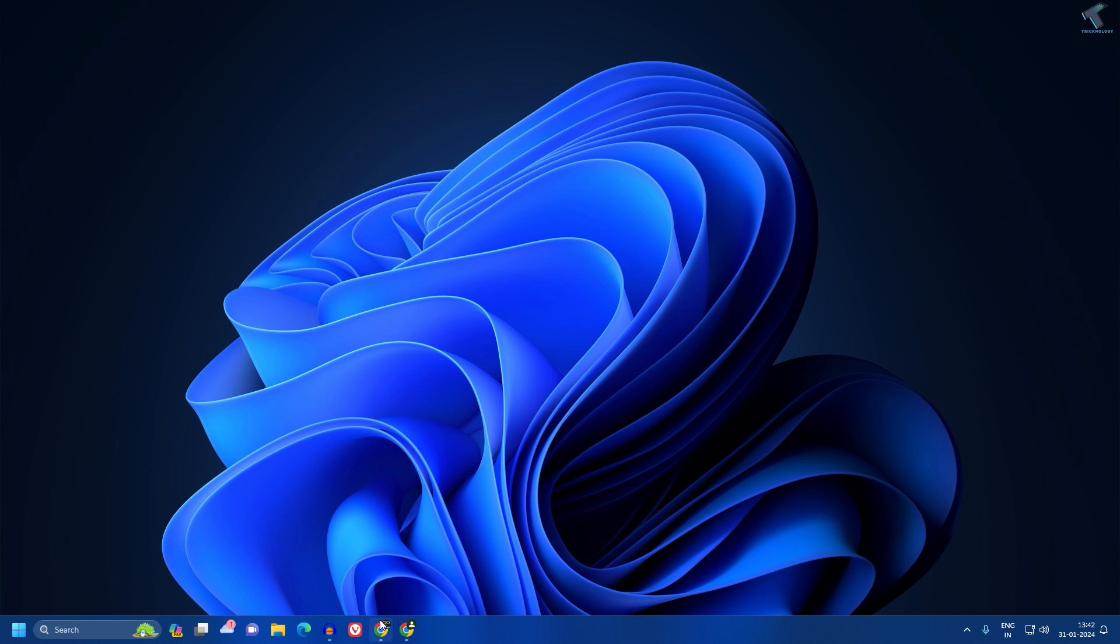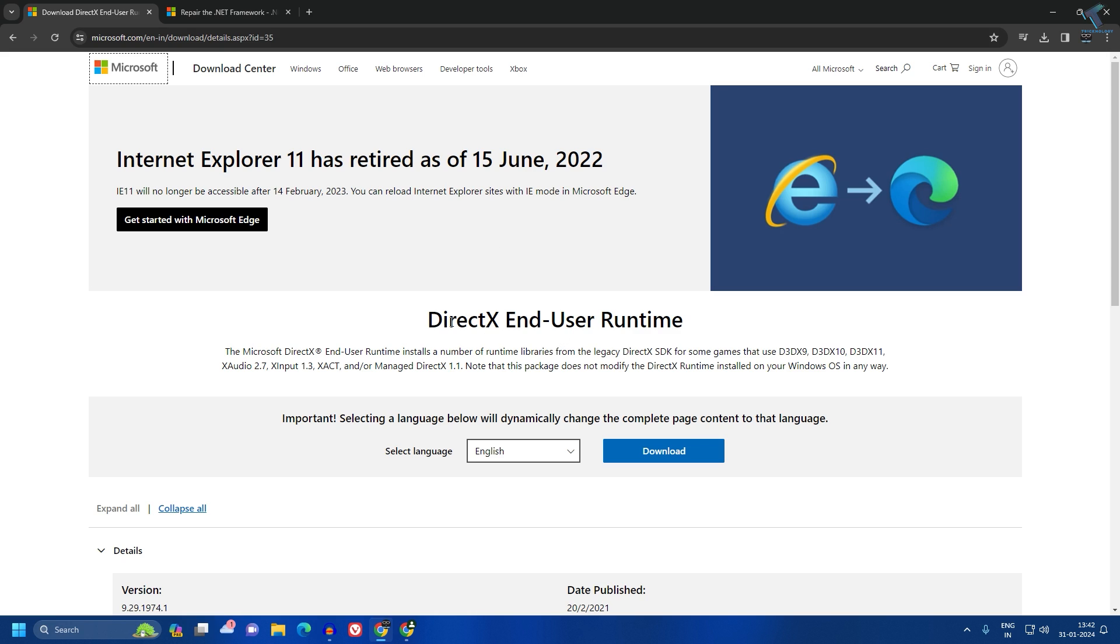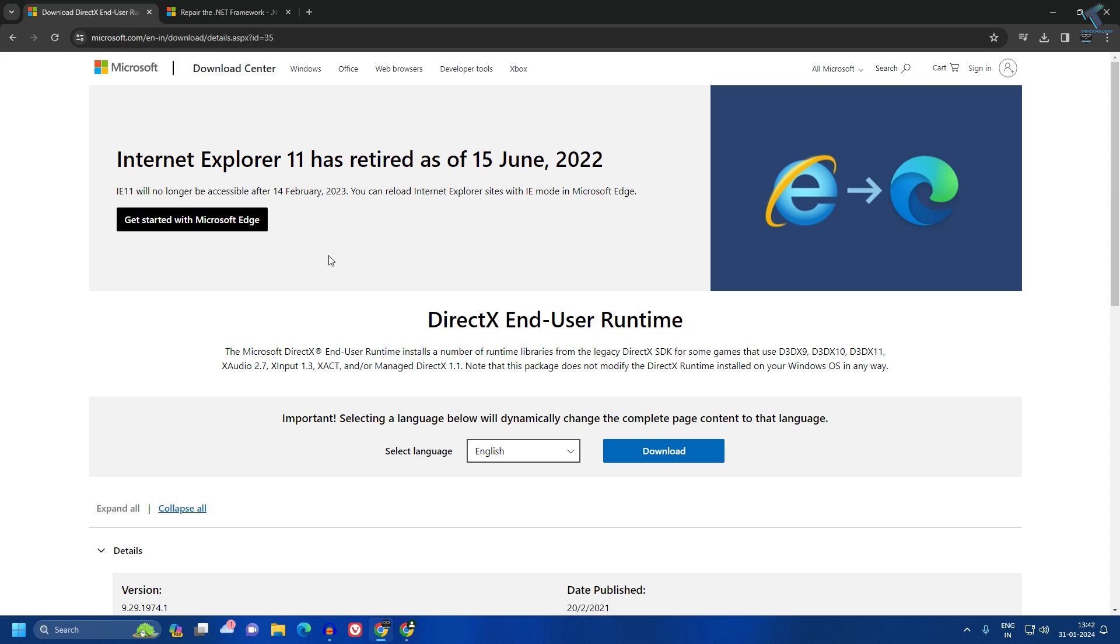First, you need to open your browser and go to the Microsoft website to download DirectX End User Runtime. I will give you this link in my video description. This is the official Microsoft website.